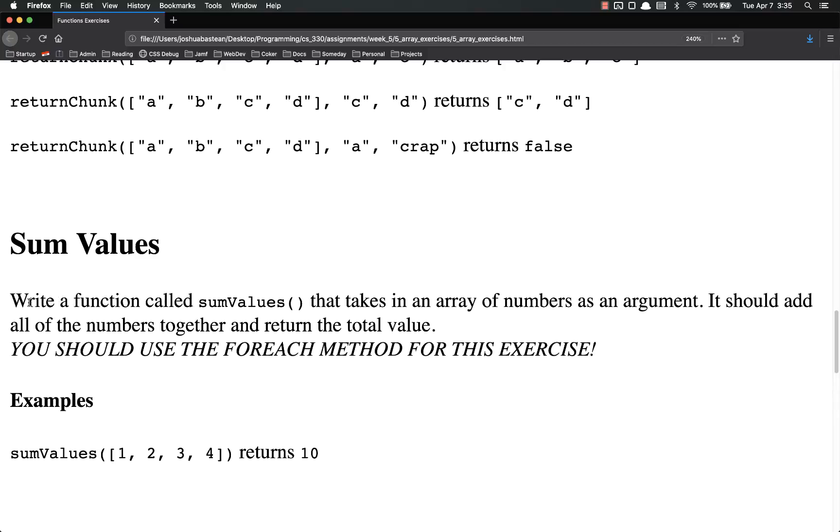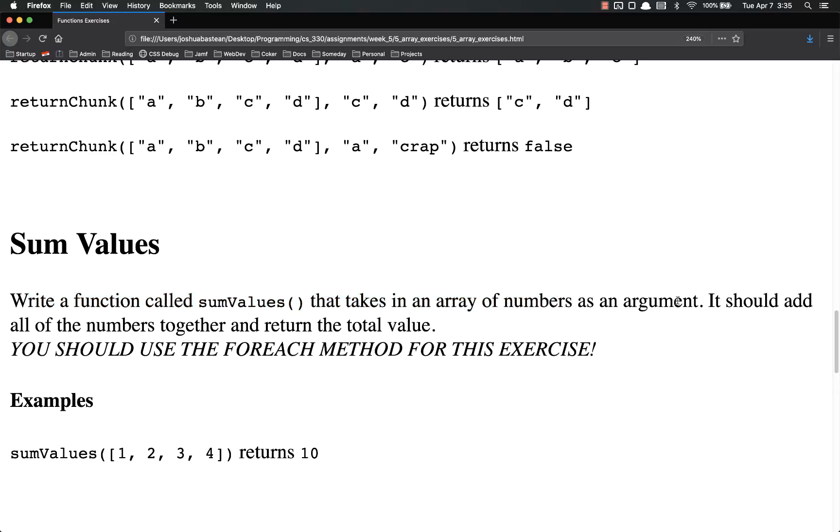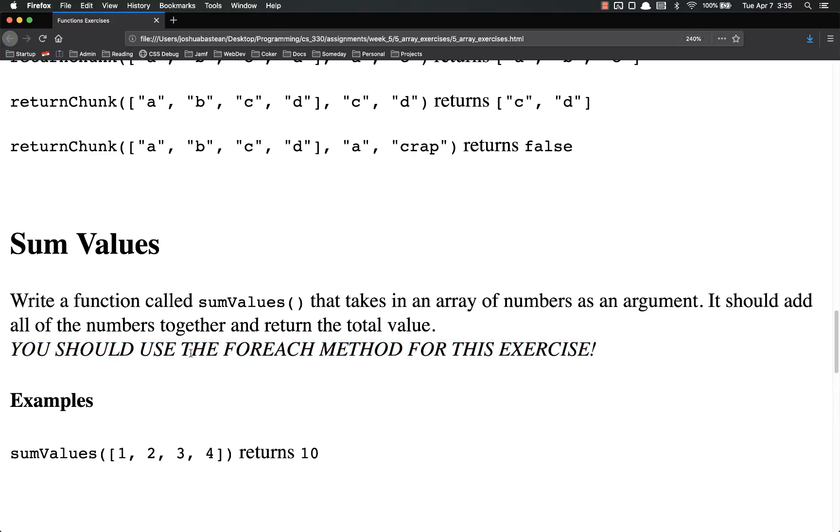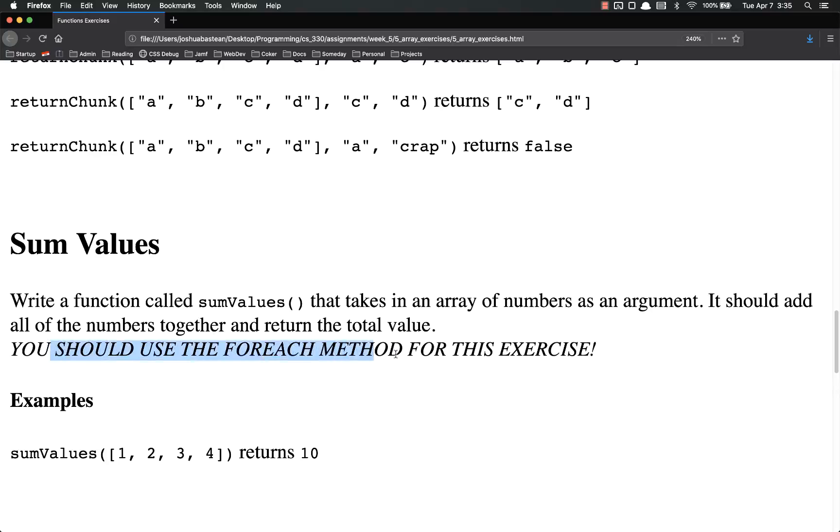The next exercise, we're going to sum values. You're going to write a function called sumValues that takes in an array of numbers as an argument. And it should add all the numbers together and return the total value. Use forEach for this exercise. That is a requirement. You have to use forEach. So sumValues 1, 2, 3, 4 should return 10. Because 4 plus 3 plus 2 plus 1 equals 10. You have to use forEach method.